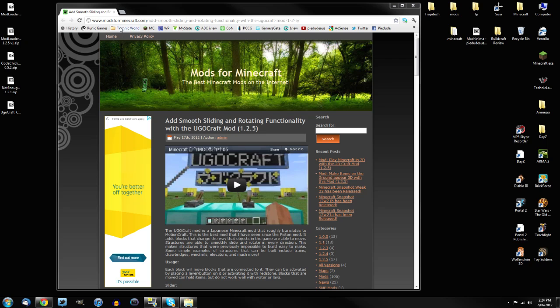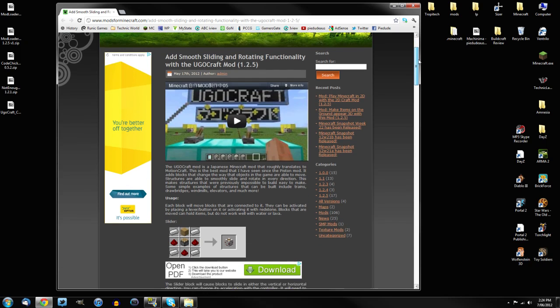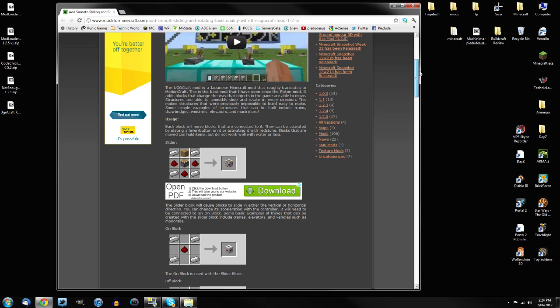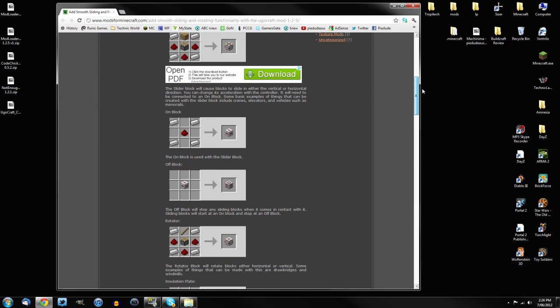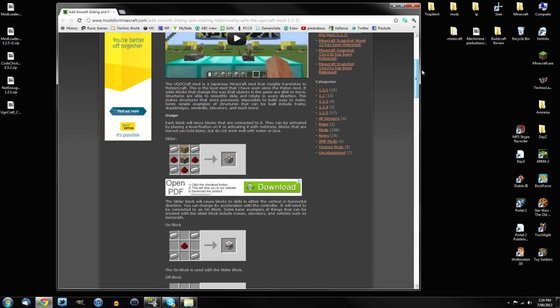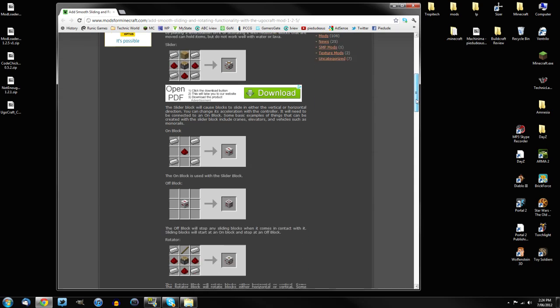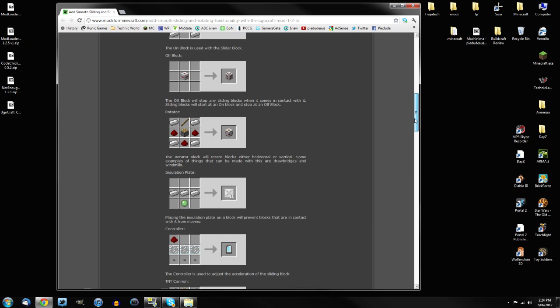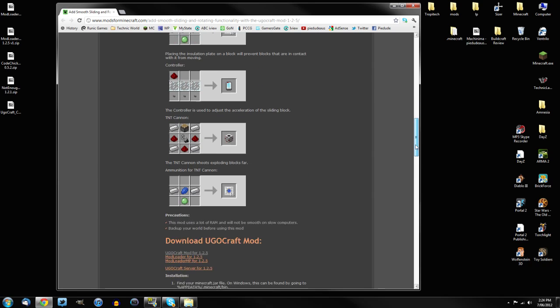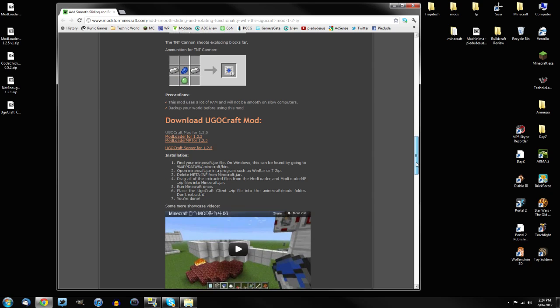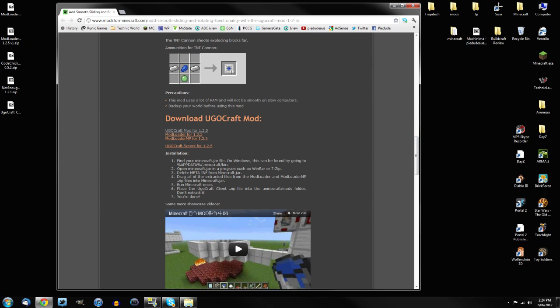This is the site where I got it from. The link will be in the description. Once you get here, simply scroll down. You'll go past all the basic description of the mod and what it does, then you'll scroll past all the recipes, and then you'll come to downloading Oogoo Craft mod.